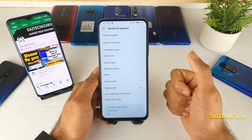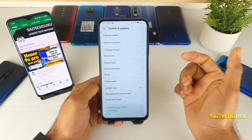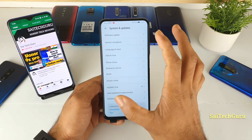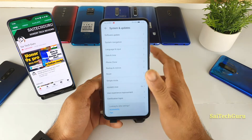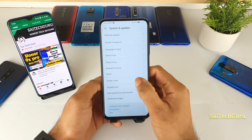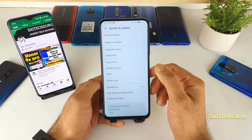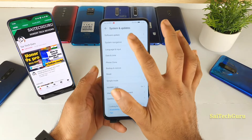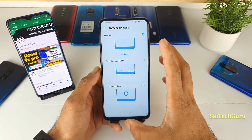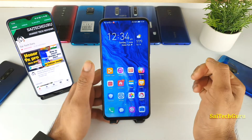I'll be doing another video soon about an application that lets you switch between both applications using full screen navigation gestures on any Android phone, which will be very helpful.